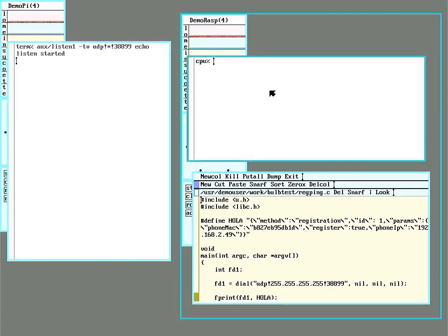Everything in this window is just a Rio running off of the Raspberry Pi server I have. It's going to listen for the messages coming back from the bulbs with verbose output again, UDP packets coming from anyone, but these responses will come back on port 38900.